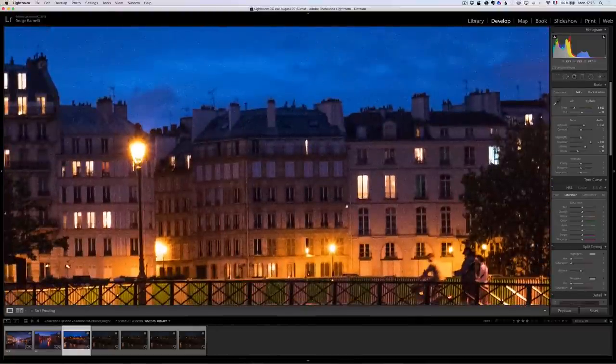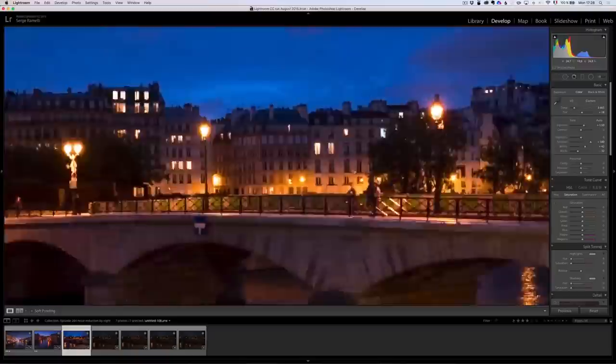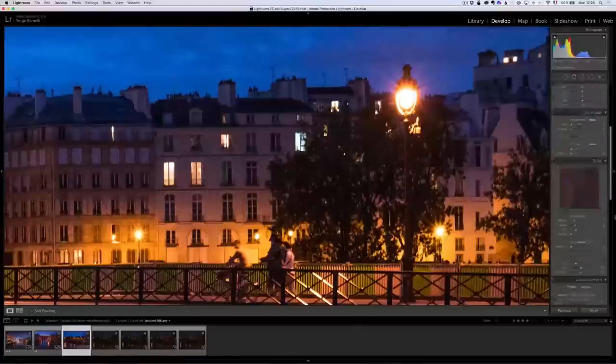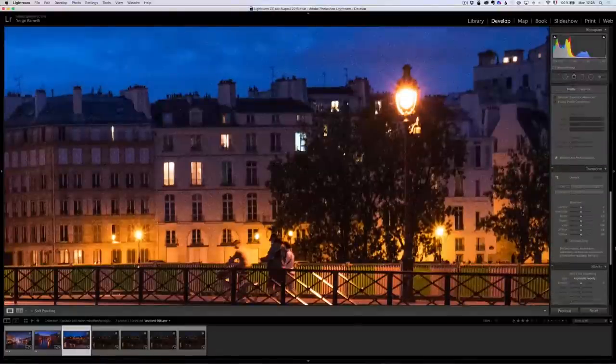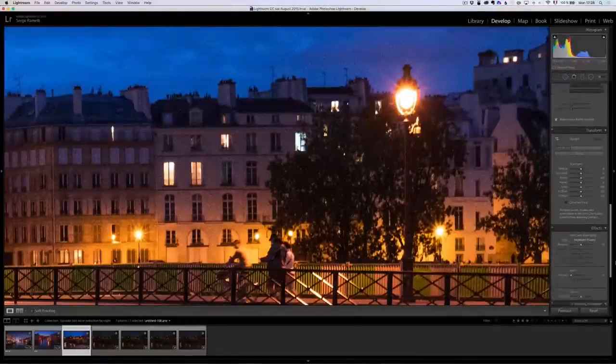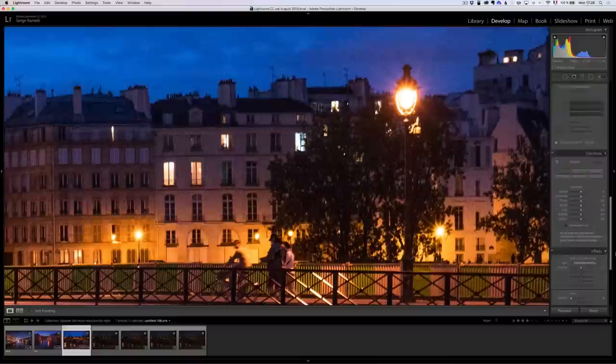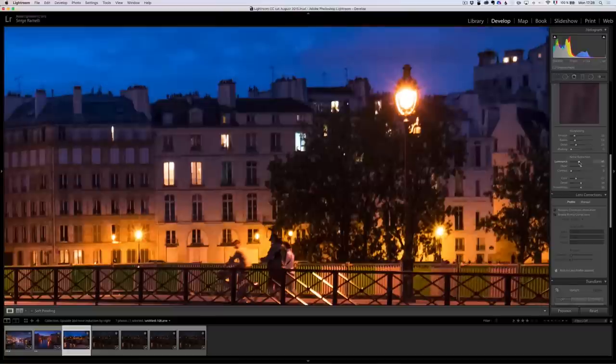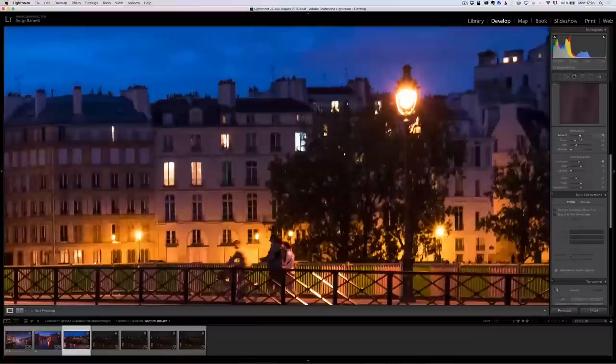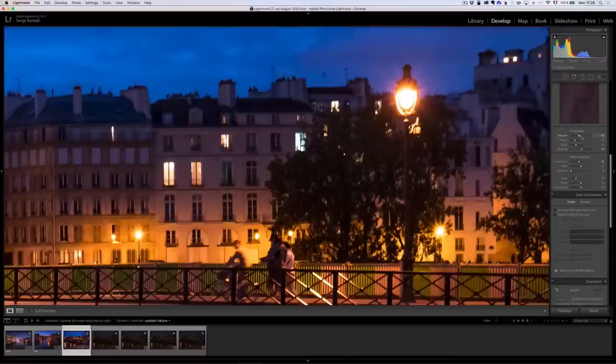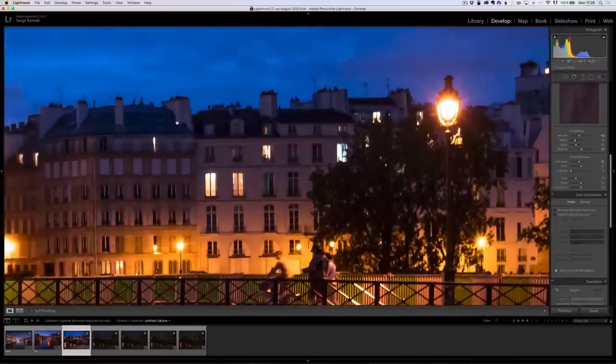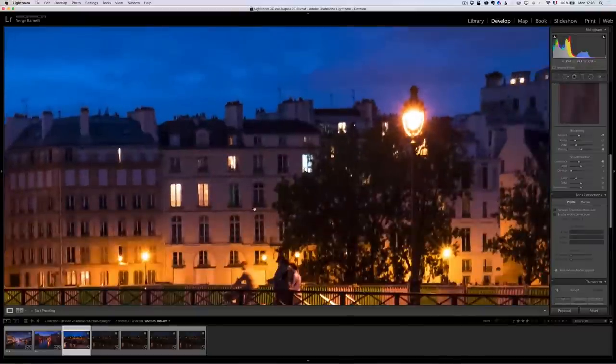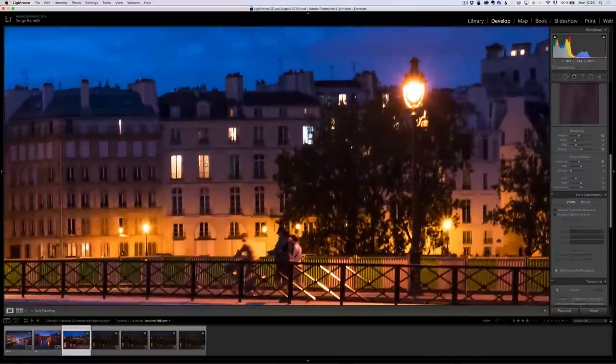But look at the noise. 2500 ISO, a lot of noise. So of course, I can go down here and I can go to the noise reduction and put it at 40, like I usually do. Put my sharpening at around 60 because I usually put a low value of sharpening and my masking around 50. But look how noisy the photo still is.